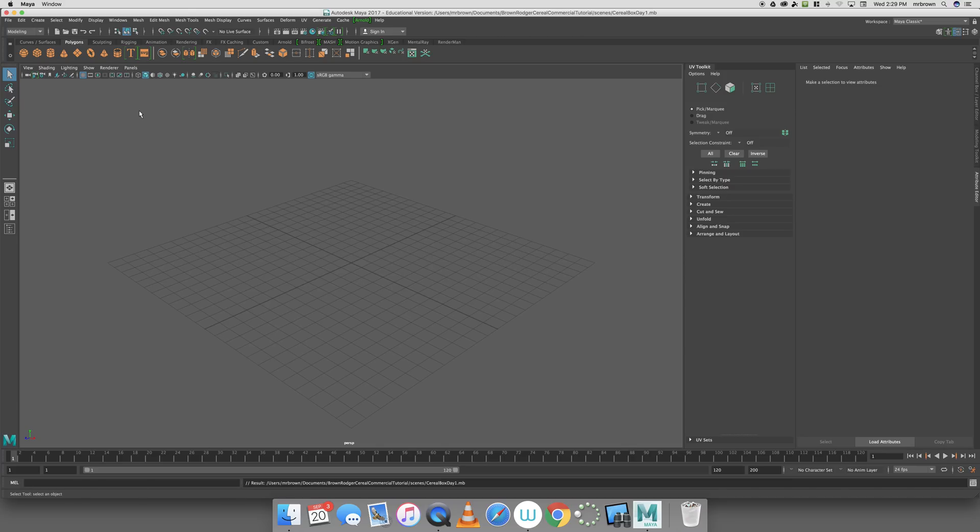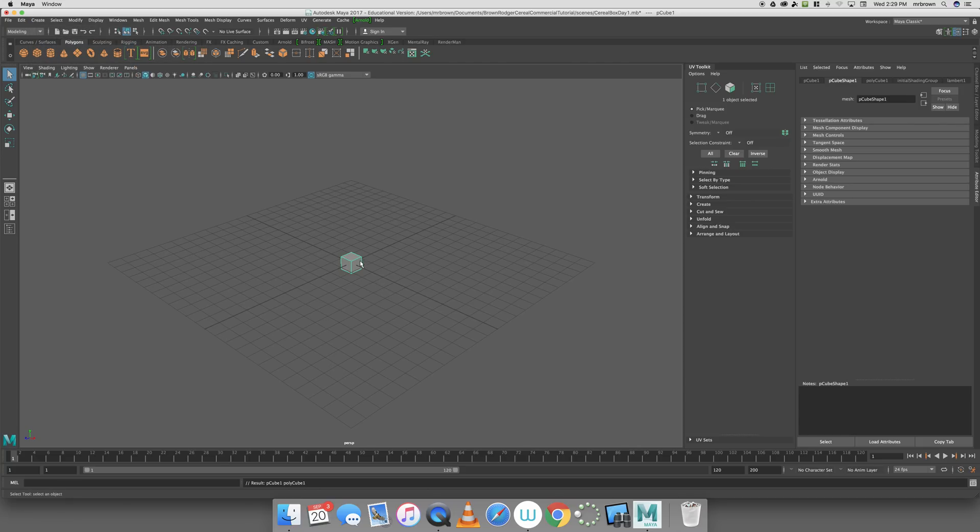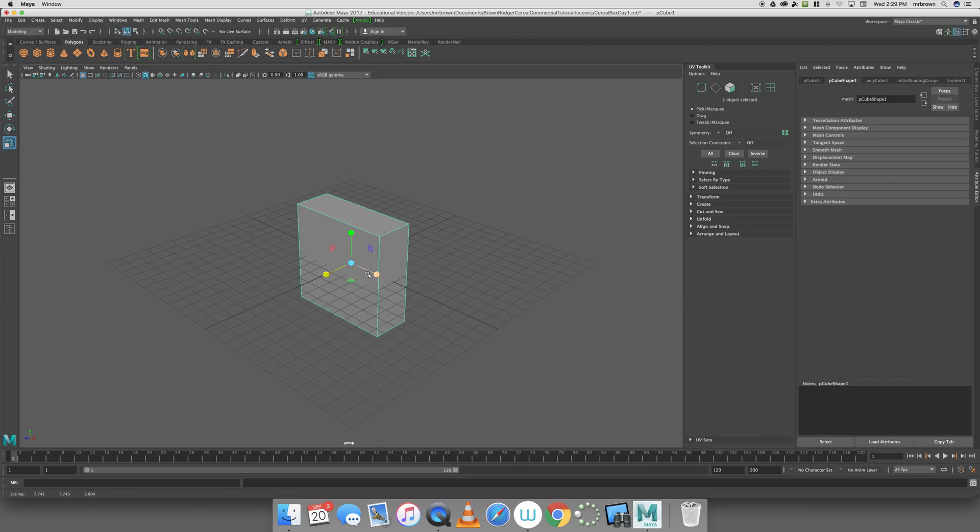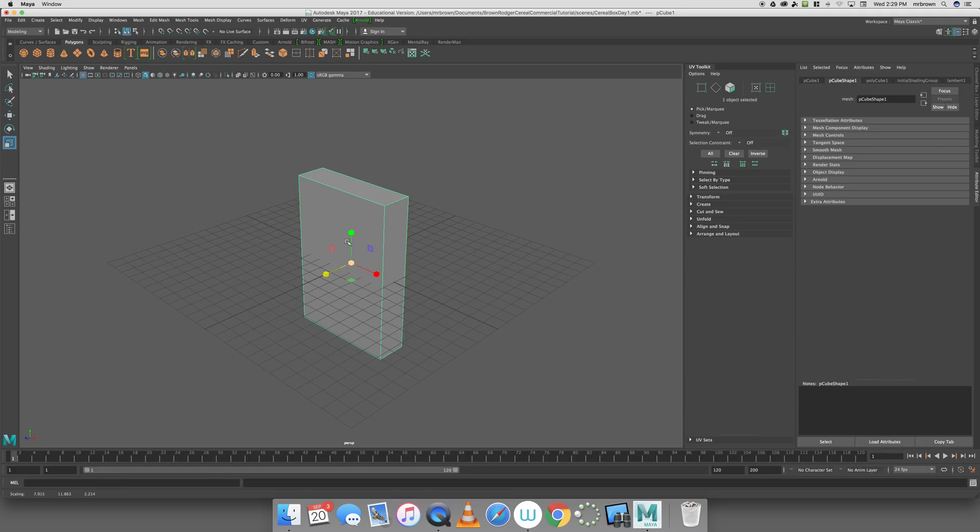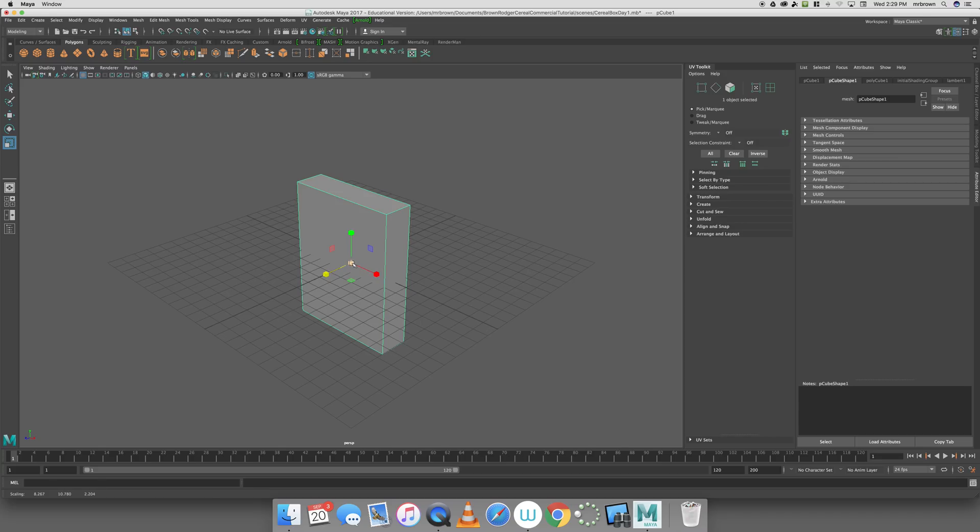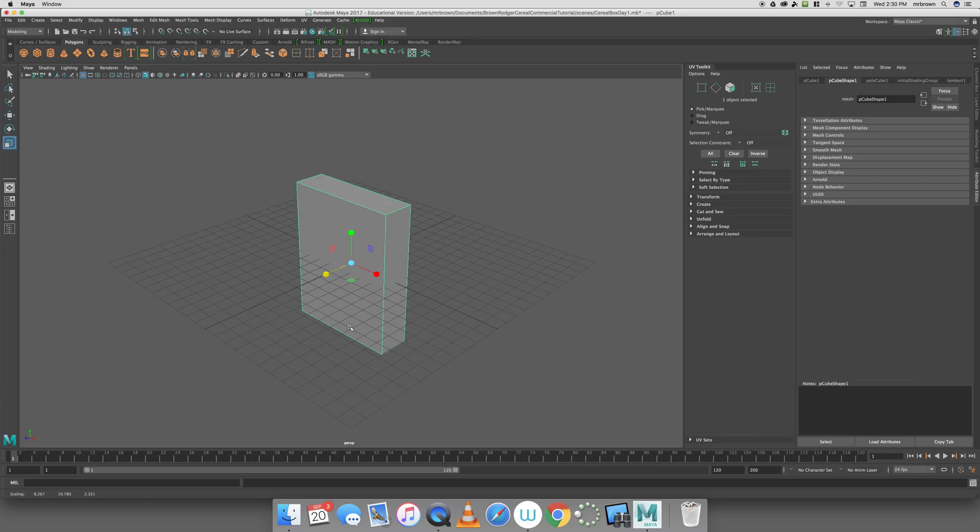The first thing I need to do is create the box I'm actually going to be using. I click on the Polygon cube. You can also go to Create Polygon Primitives Cube. I'm going to adjust the size of my box. You want to try to get as close to the size of a cereal box as you can. If you look at cereal boxes at the grocery store, they come in a variety of sizes and shapes. We're not going to worry too much about this as long as it looks kind of like a cereal box.